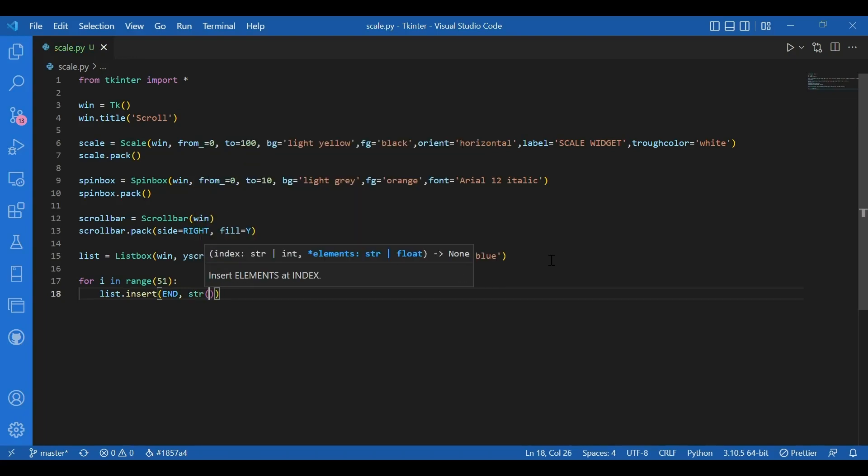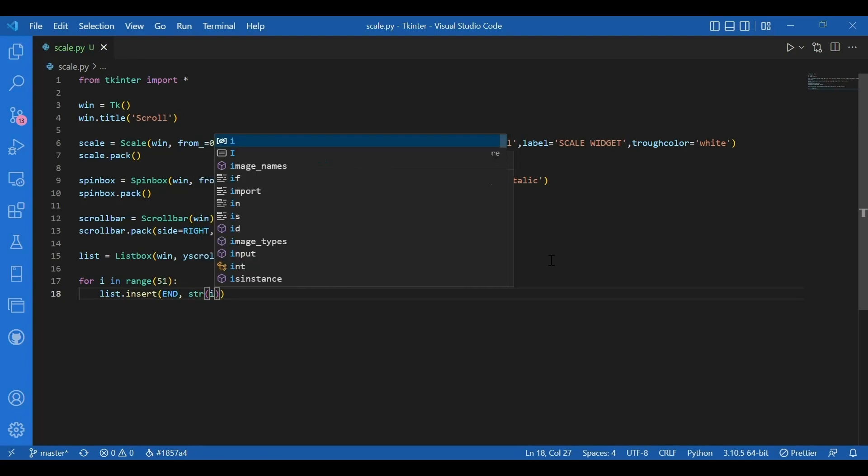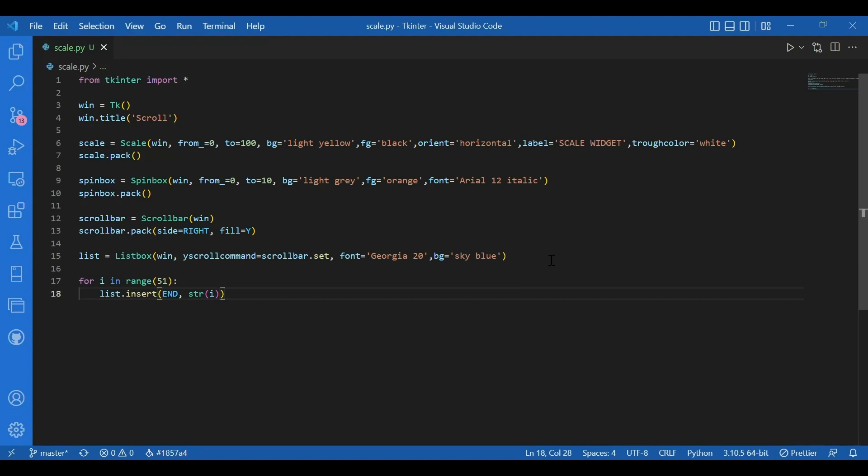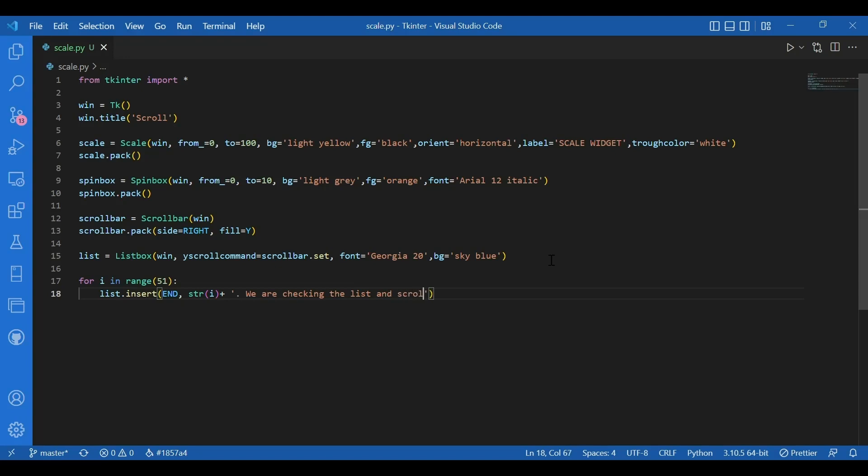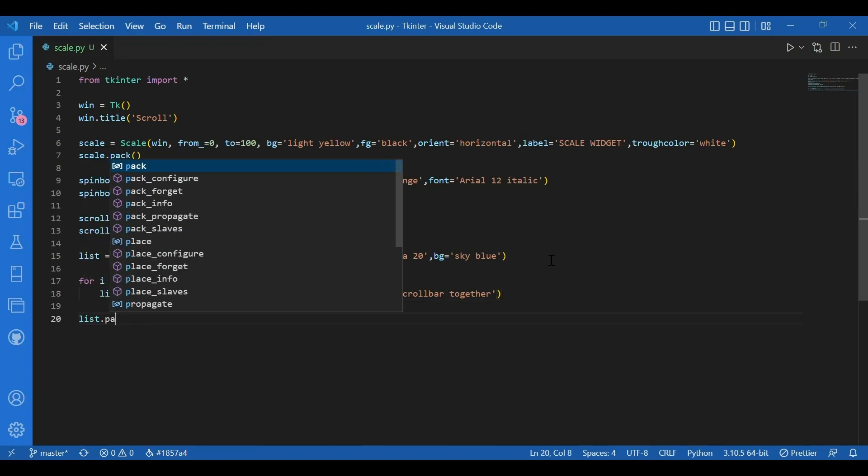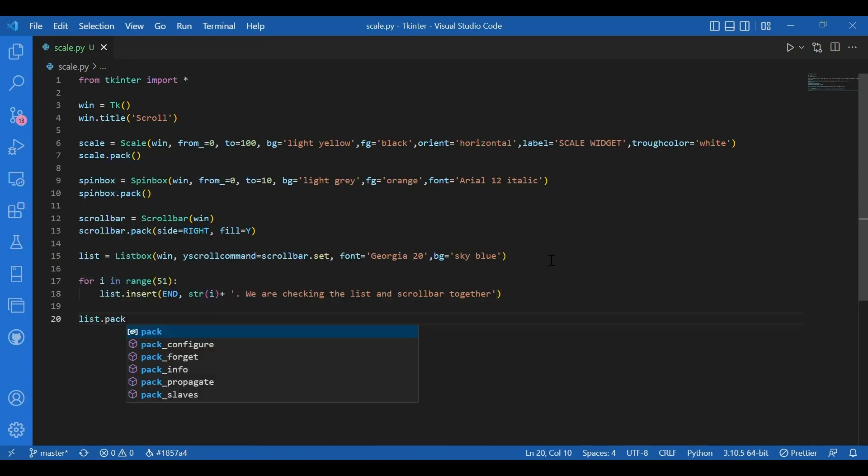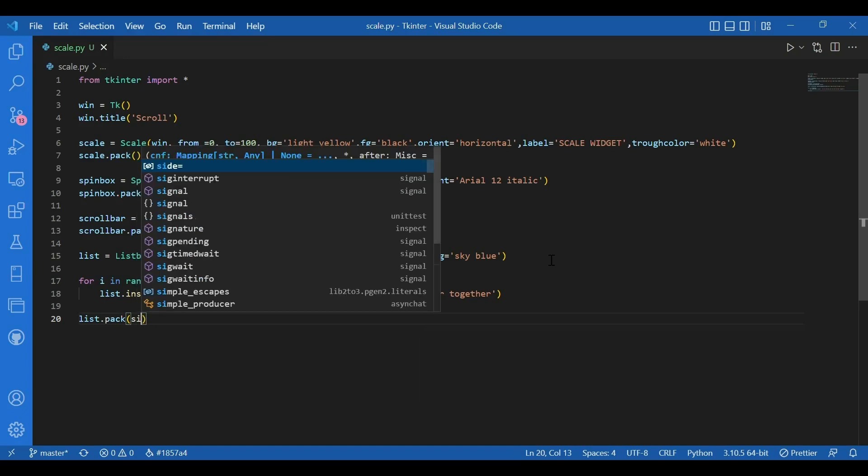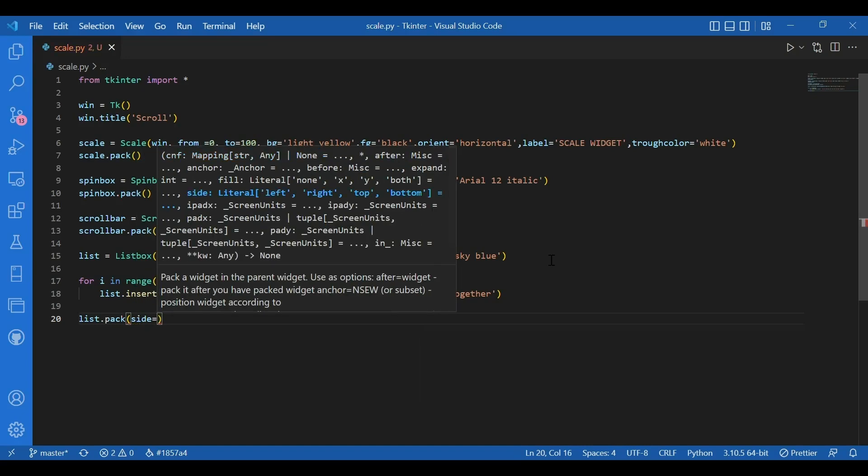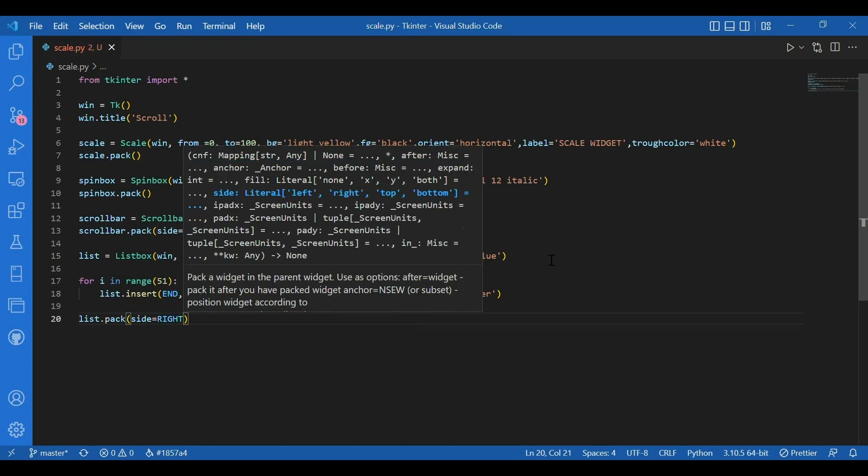So end for the index. For the element, I'll write string I plus dot. We are checking the list and scroll bar together. Now outside the for loop, I'll pack this widget. I'll write list dot pack side equals write fill equals by expand equals true. So that'll give me a good format.